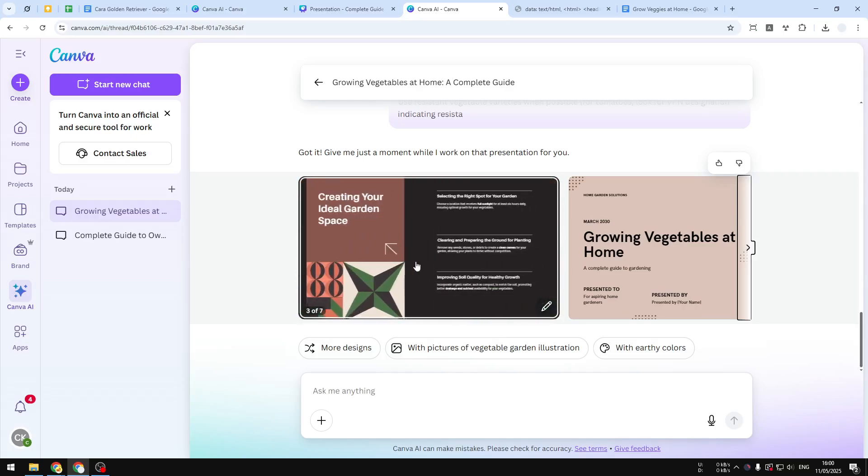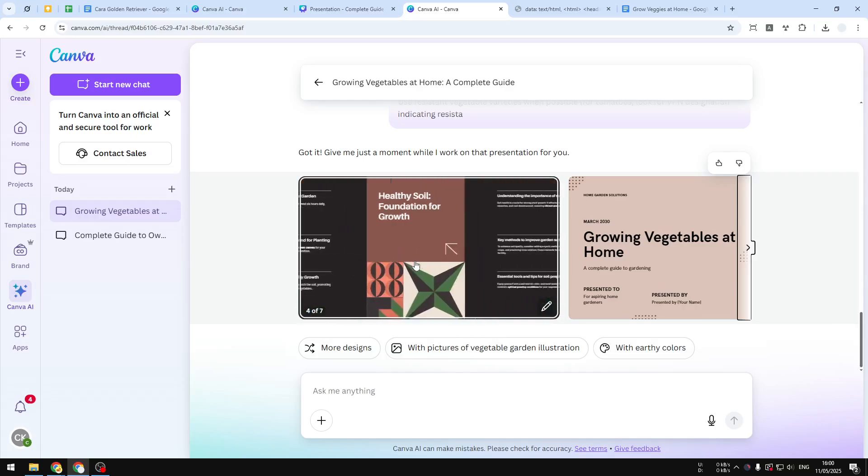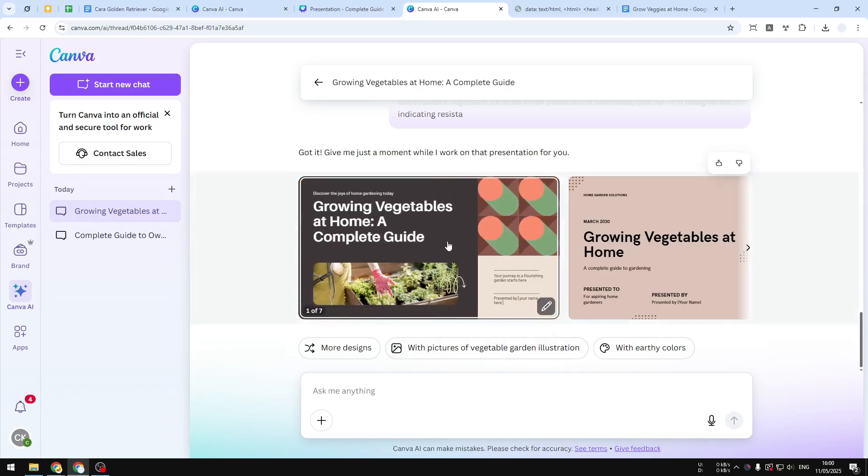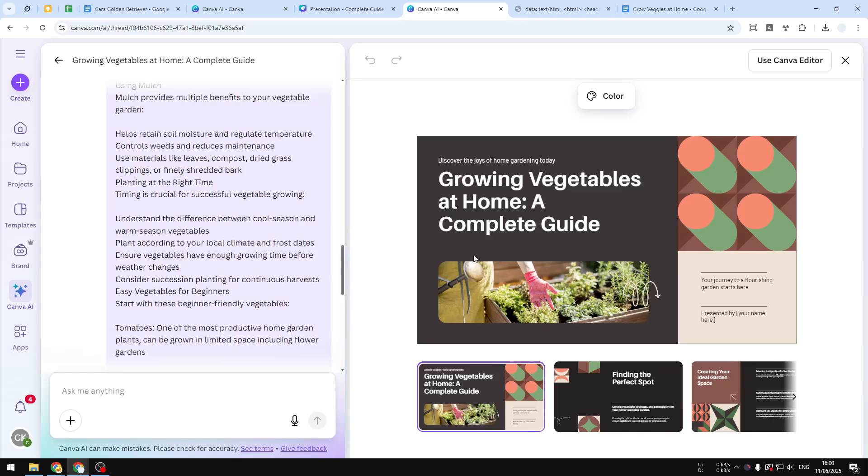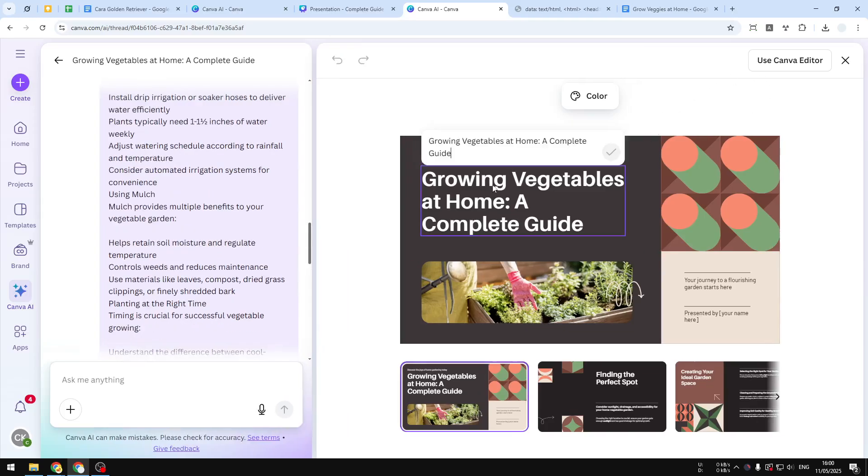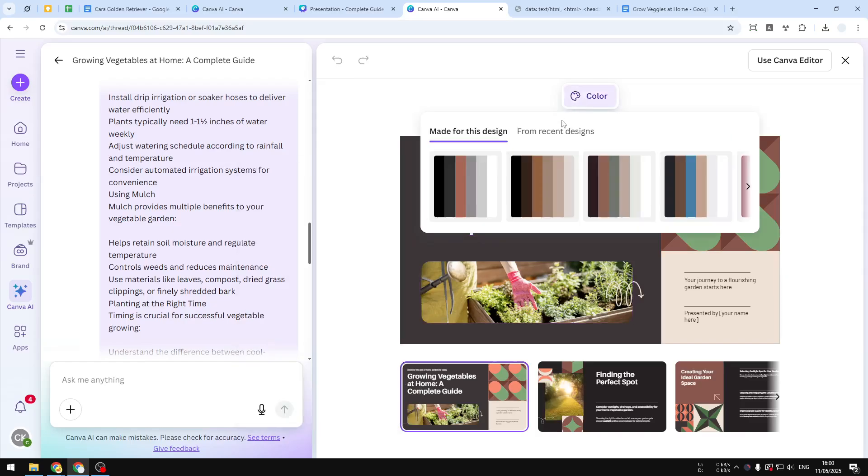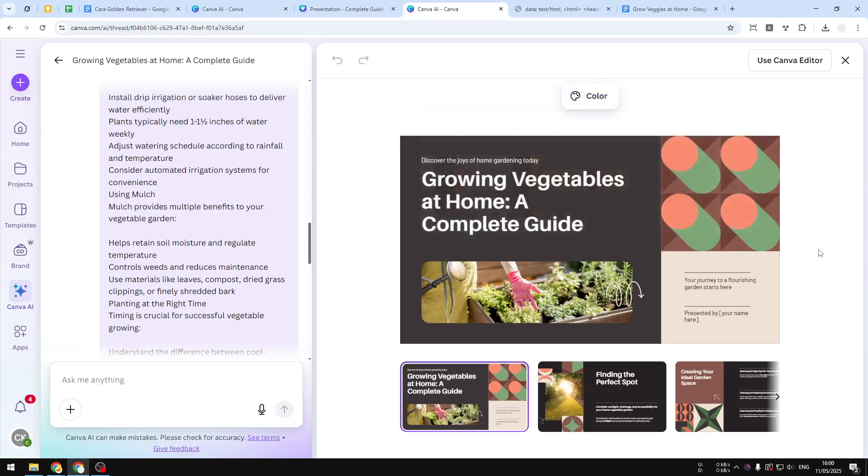Let me click this. You can actually do the editing—you can change the text, you can change the picture, or even change the color palette of the design. And you can also just click 'Use Canva Editor' to open the document or presentation into a regular Canva editor.